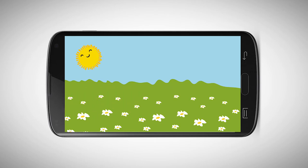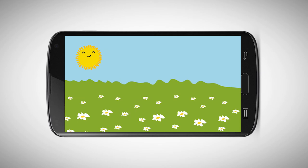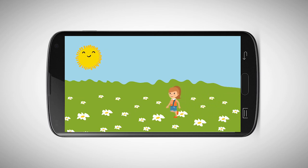Try to animate more than one object. I'm really excited for your animations. Good luck!